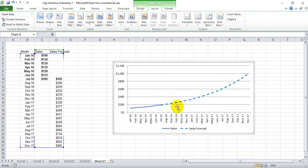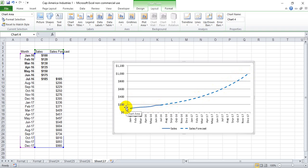So that's how you create a sales forecast dotted line that matches seamlessly with your existing data. Thanks a lot for watching. I hope this helps.